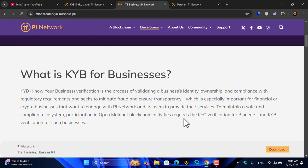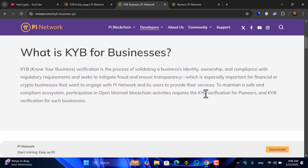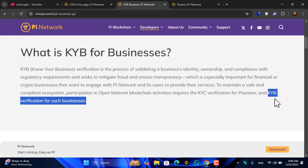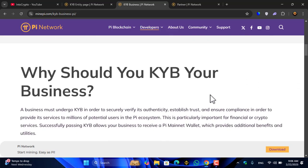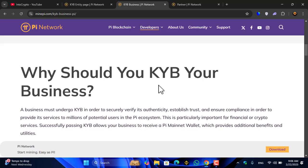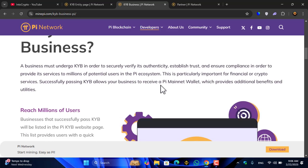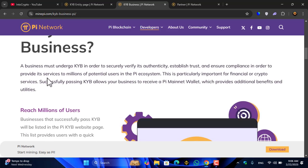To provide their services and maintain a safe and compliant ecosystem, participation in Open Net Mainnet blockchain activities requires KYC verification for individuals and KYB verification for businesses. Why should you KYB your business?